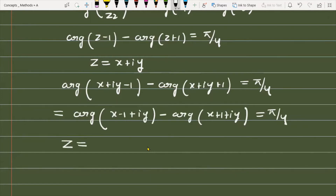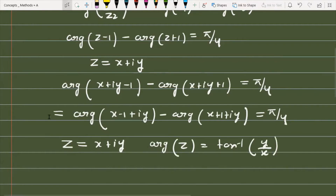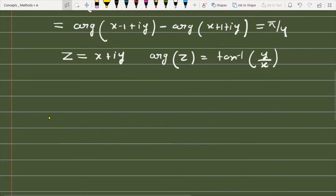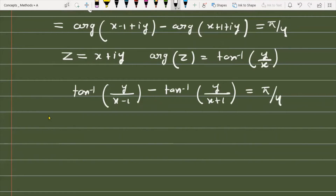Now, for a complex number z = x + iy, the argument of z is equal to tan⁻¹(y/x). So the first term is tan⁻¹(y over x minus 1), the second is tan⁻¹(y over x plus 1), and this equals π/4.